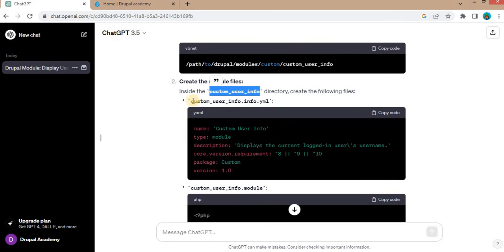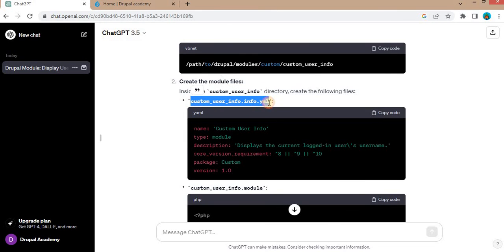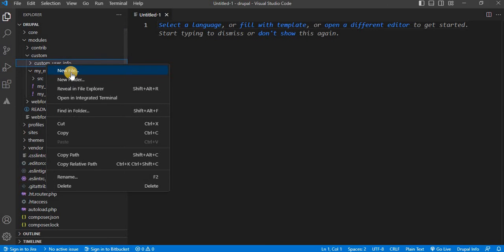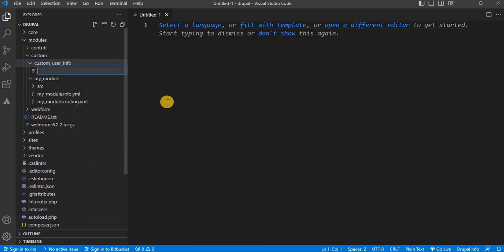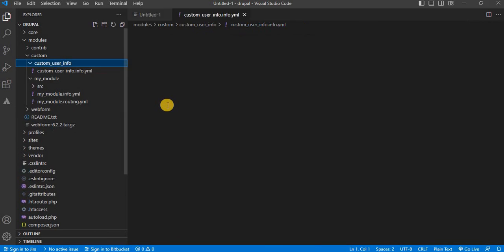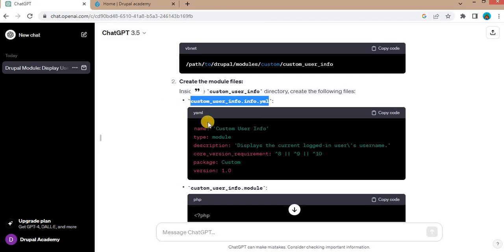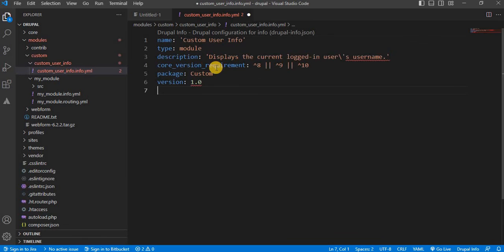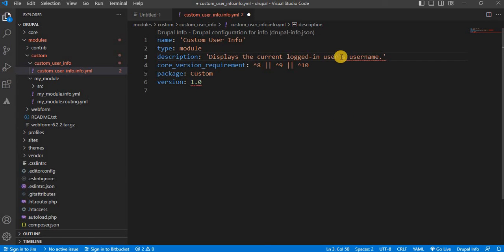And inside that folder, we need to create this custom_user_info.info.yaml file. Create new file. And we will copy this code. I will paste the same code in this file. I will remove this apostrophe.